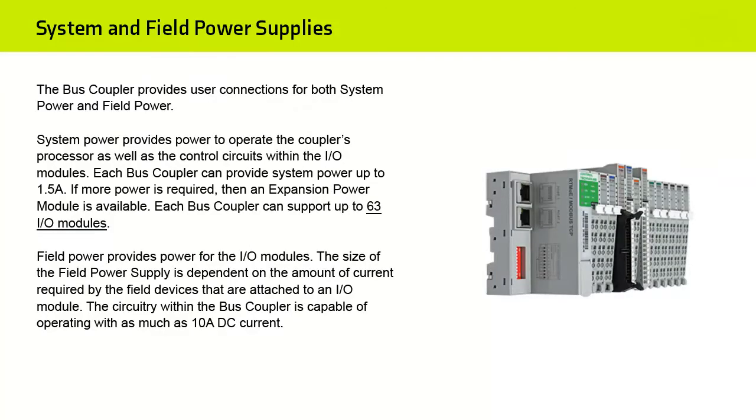The Bus Coupler provides user connections for both System Power and Field Power. System Power provides power to operate the coupler's processor as well as the control circuits within the I/O modules.